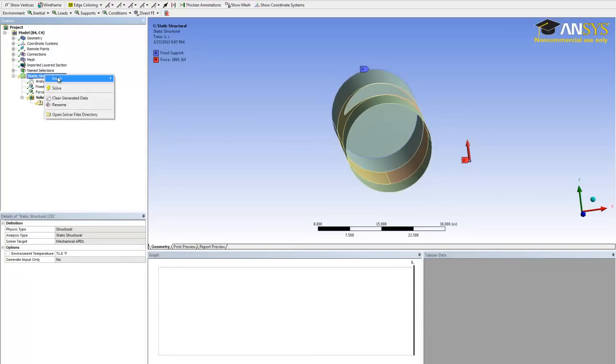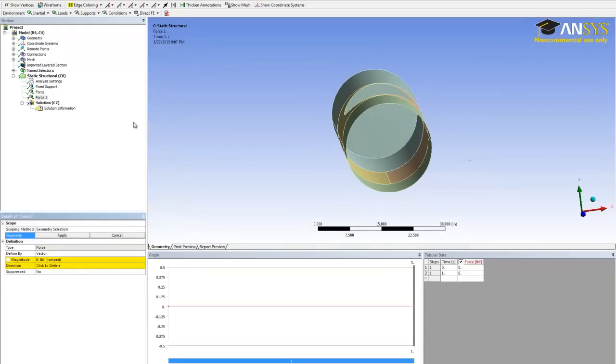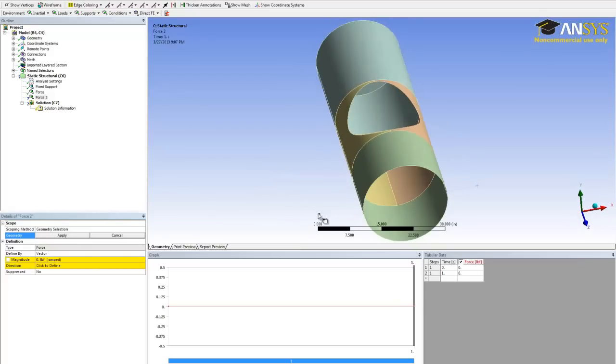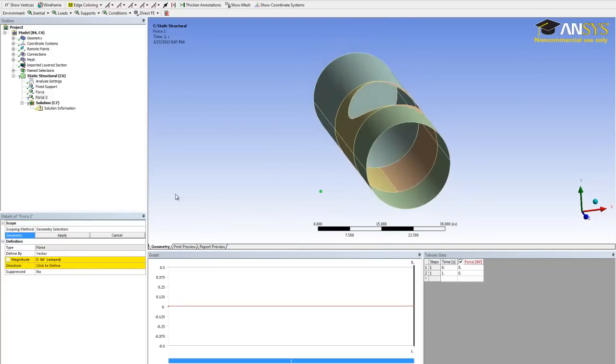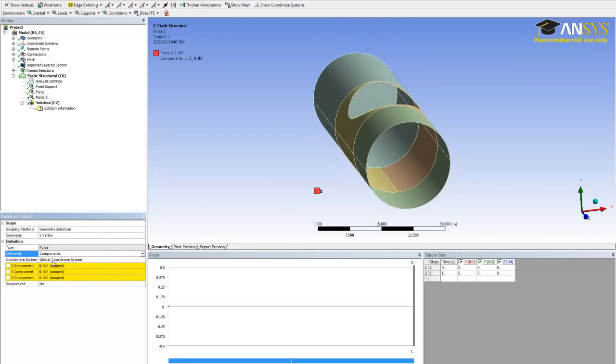And then we need to create another force that goes downwards on the other side. Right click static structure again, insert, force. Select the vertex right here, hit apply. Once again change the force vector to force component. And then for the y direction, put negative one thousand pounds.